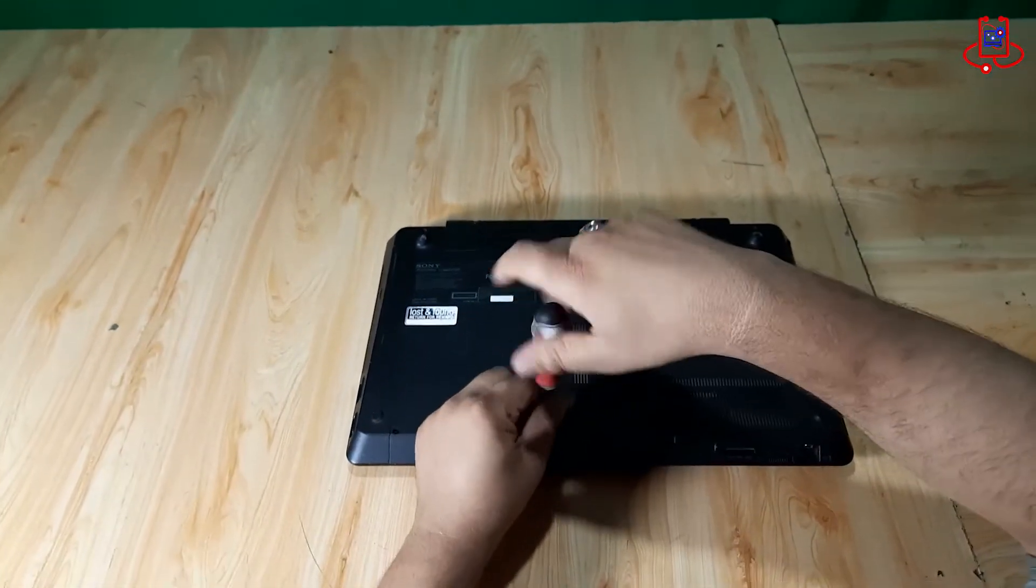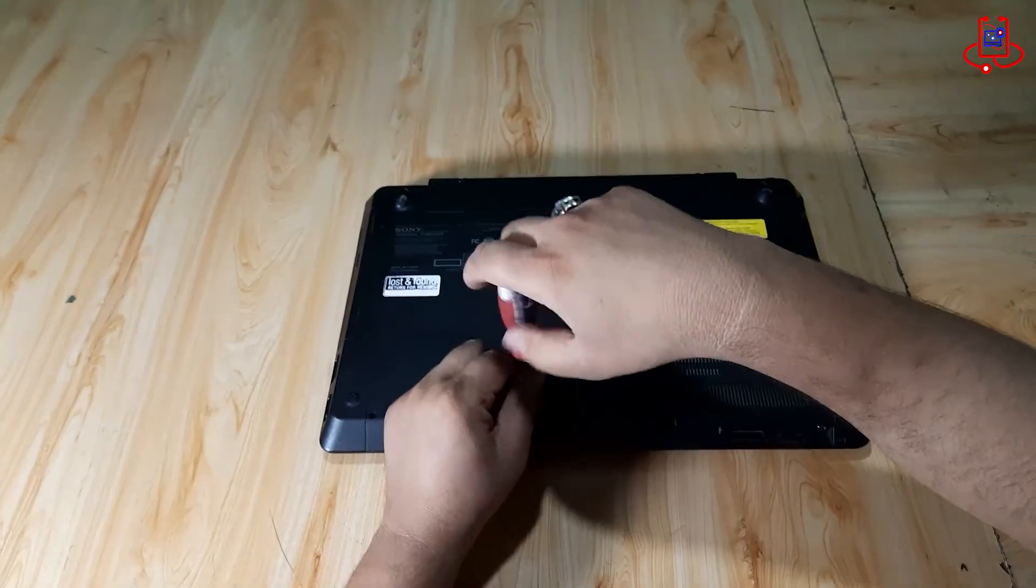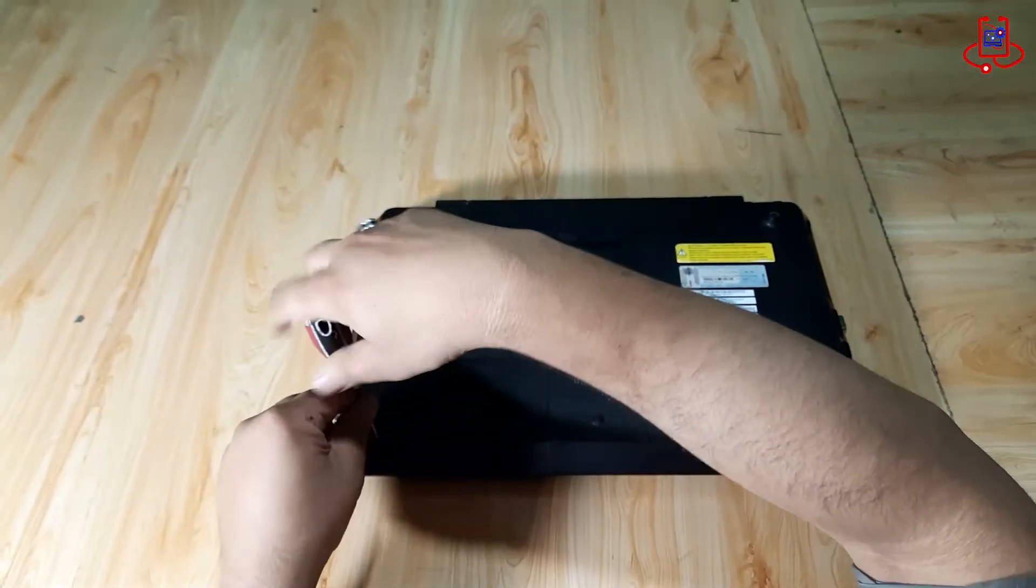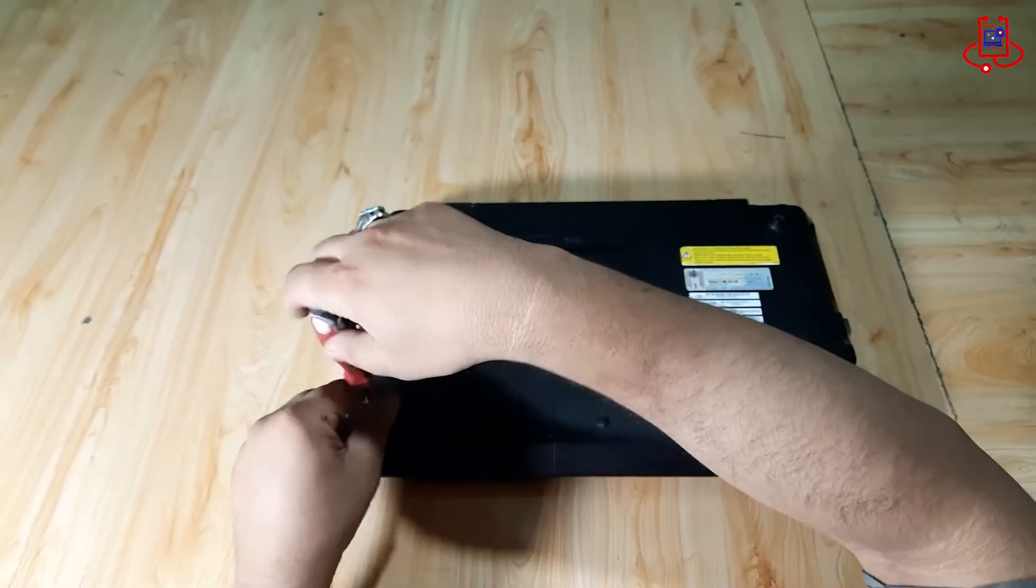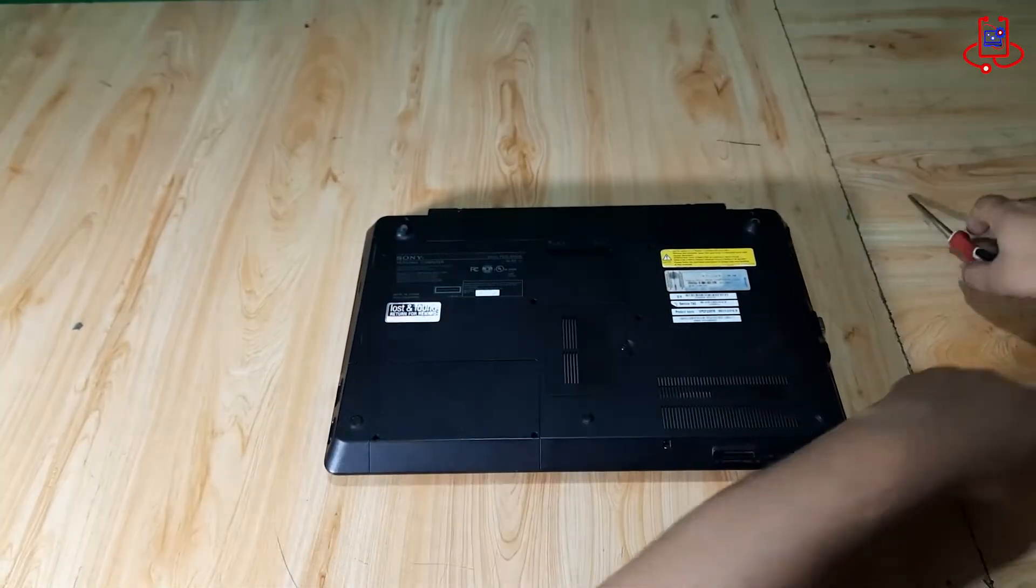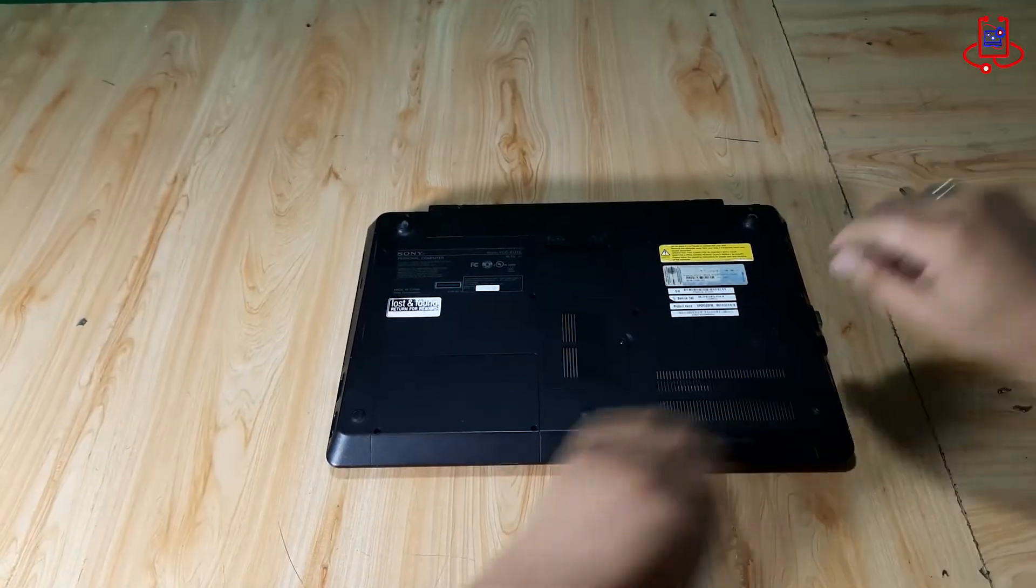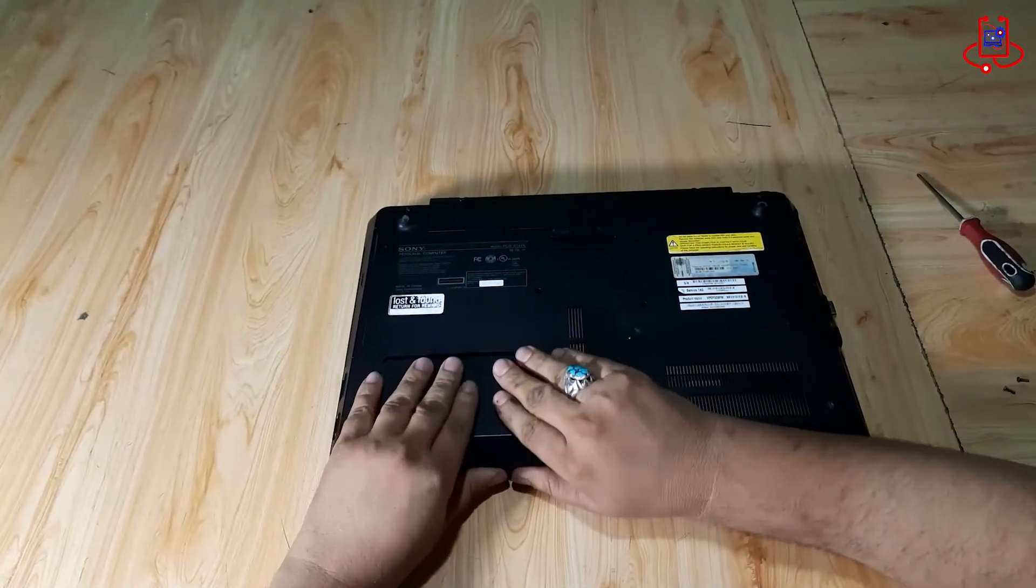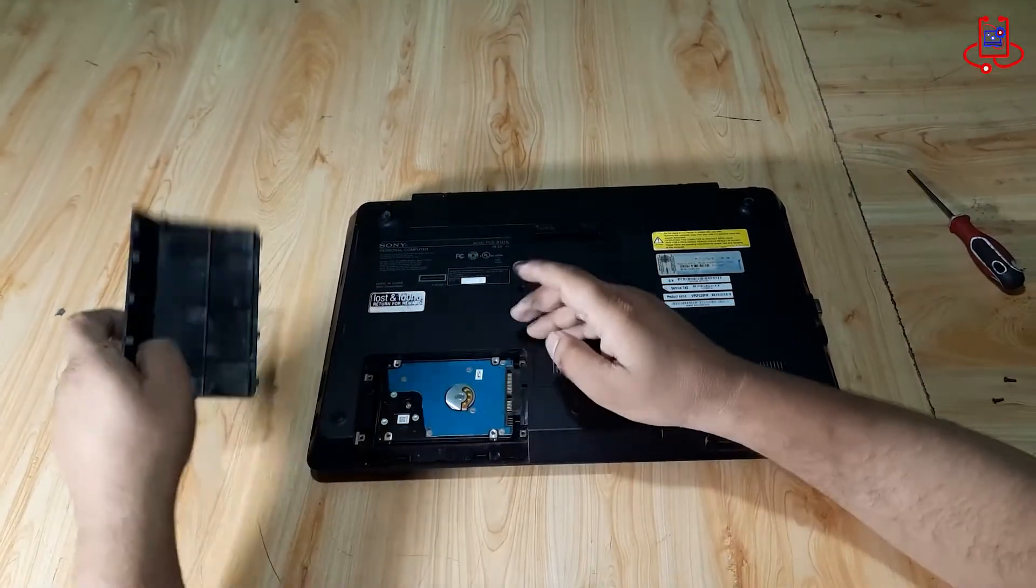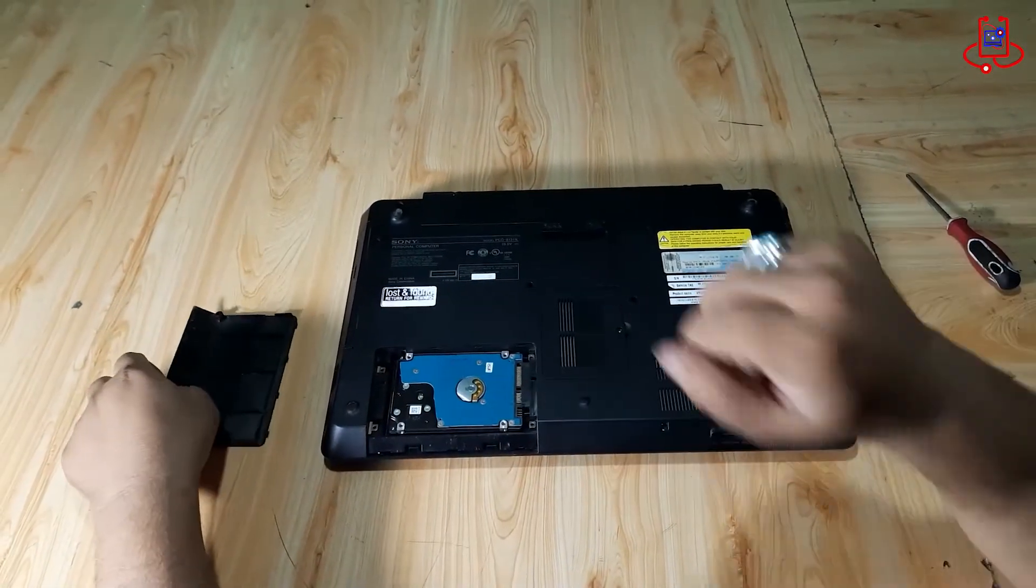Now, we remove the hard drive cover. This laptop has a special cover for the hard drive. If your hard drive is an SSD, you may need to remove the entire back cover of the laptop, depending on your laptop model.